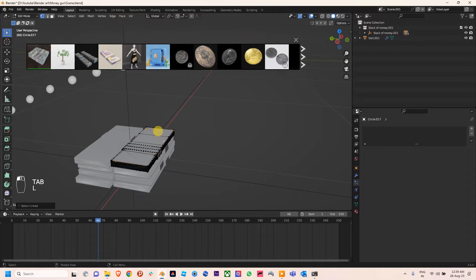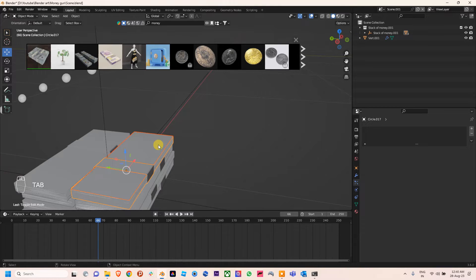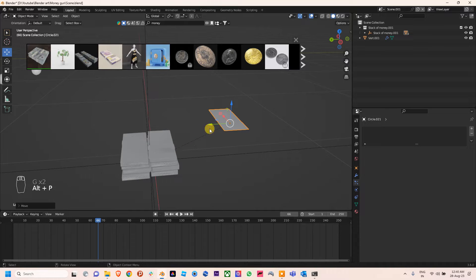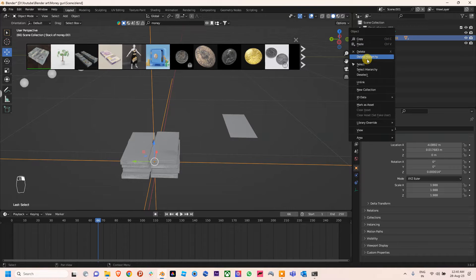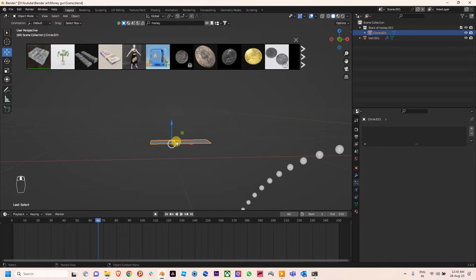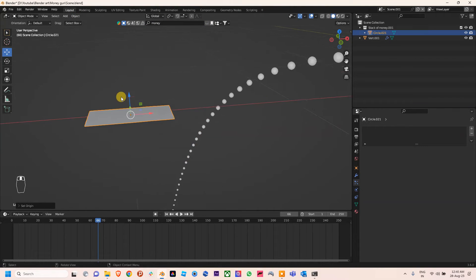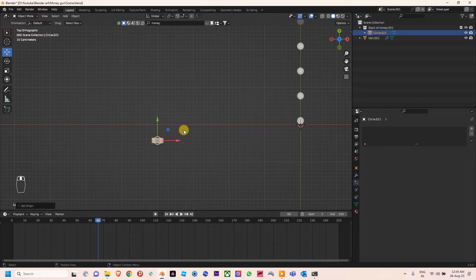I'm going close to this mesh and pressing L to select the whole island, then pressing P to separate by selection. Now it is separated. I also need to press Alt+P to clear the parent and keep transformation. After that we don't need the bundle so we're going to delete it. The pivot point is not at the center, so I'll use Set Origin to Geometry.